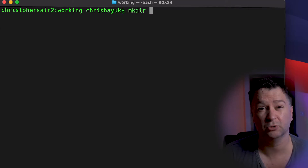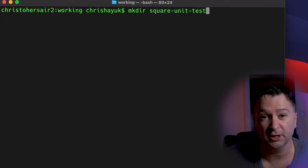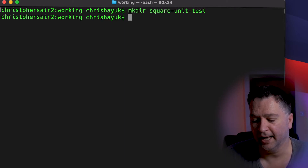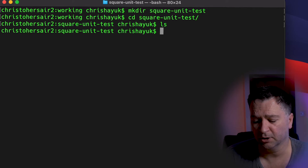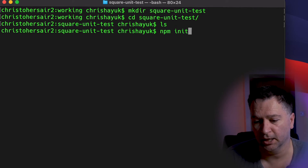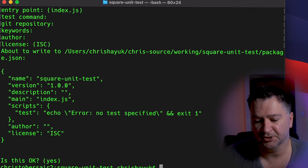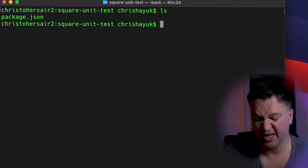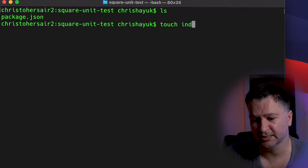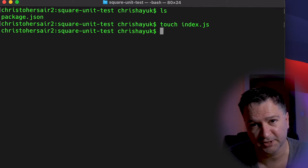The first thing I'm going to do is create my Node.js project, so let's create a new folder. We'll call it 'square-unit-test' — a really imaginative name. Then we'll cd into that, and now I'll quickly create my Node.js project by running npm init, hitting return lots of times. And now I'll create a new file called index.js, which will be our Node.js app we can execute to run our WebAssembly module.